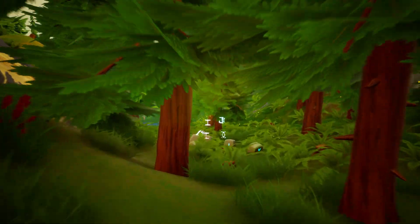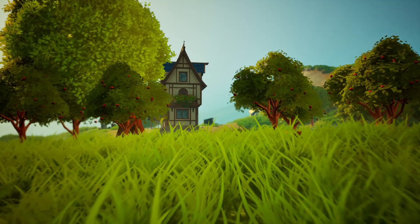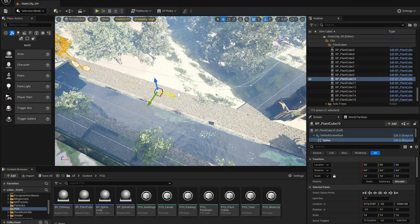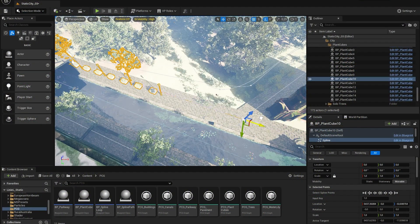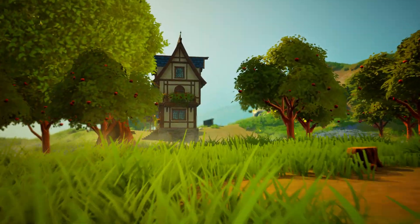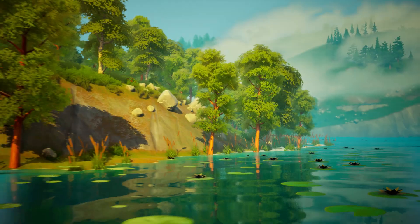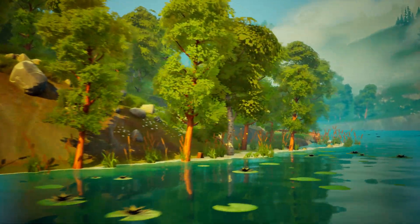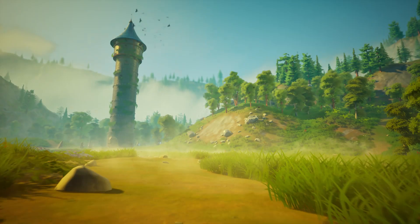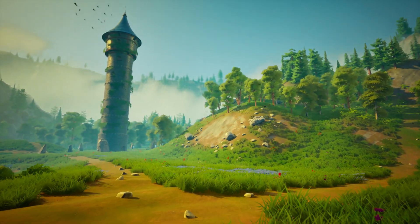The idea of this project is to generate a whole world with Unreal Engine's procedural content generation framework. I started experimenting with PCG when it was released in Unreal Engine 5.2. The first version of this project was developed with 5.3 as part of my master thesis, where I wanted to find out how far I can get with the current state of the PCG framework and what else I would need to reach my goal of a procedurally generated world.